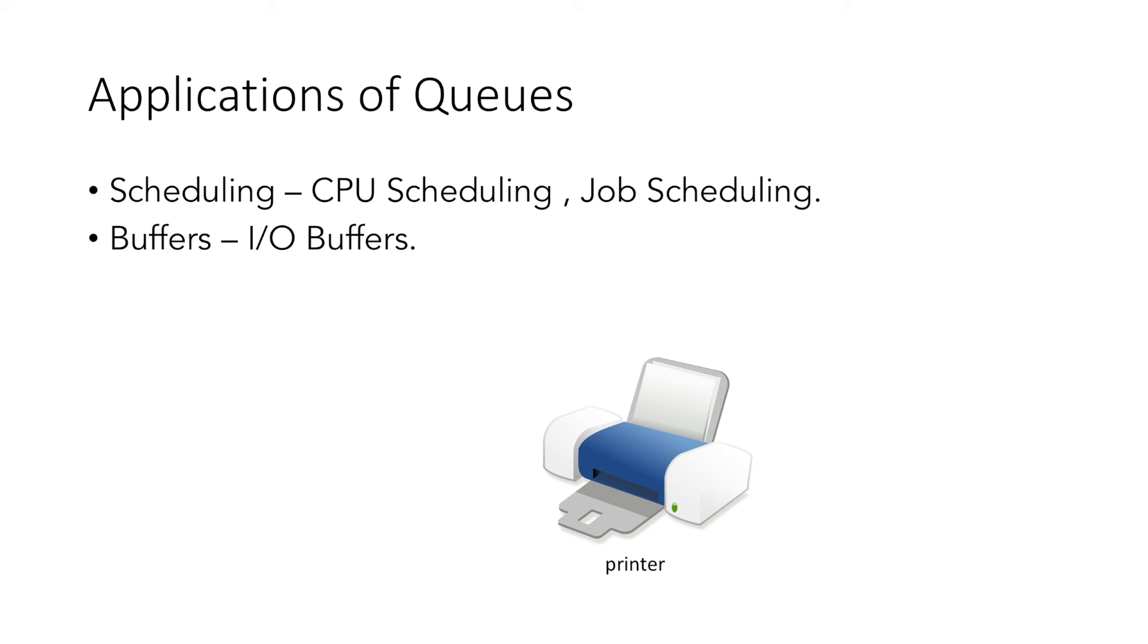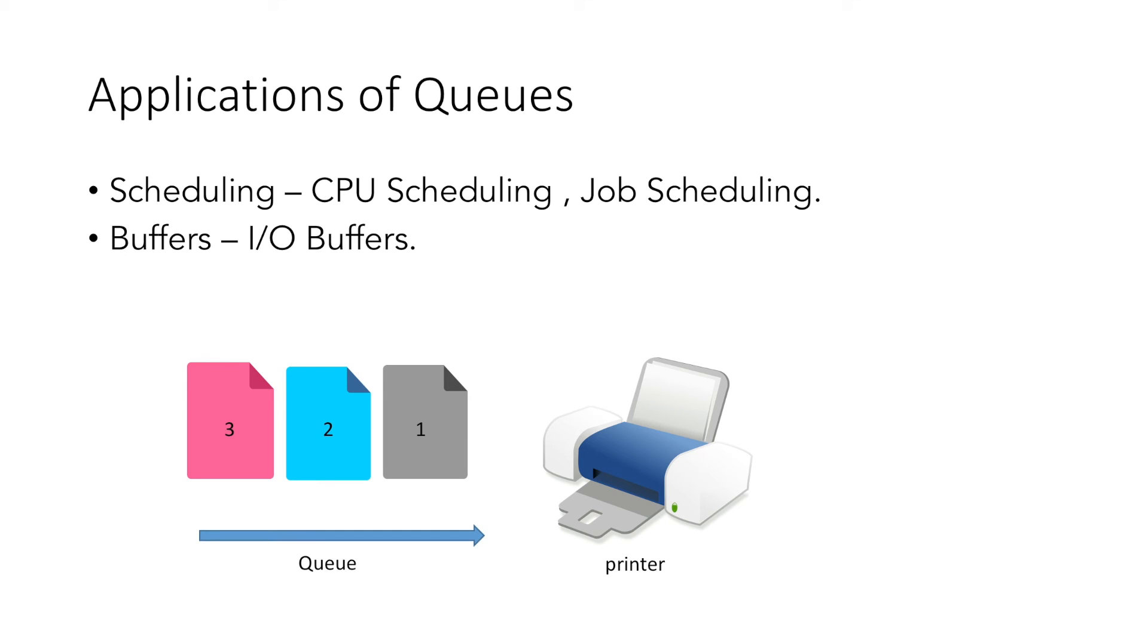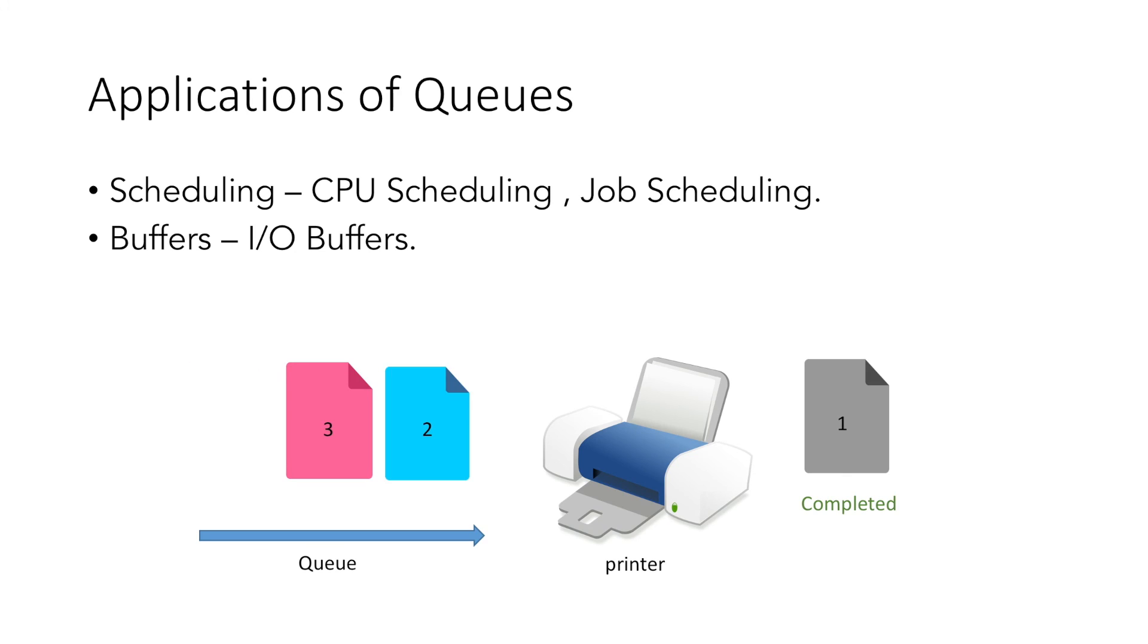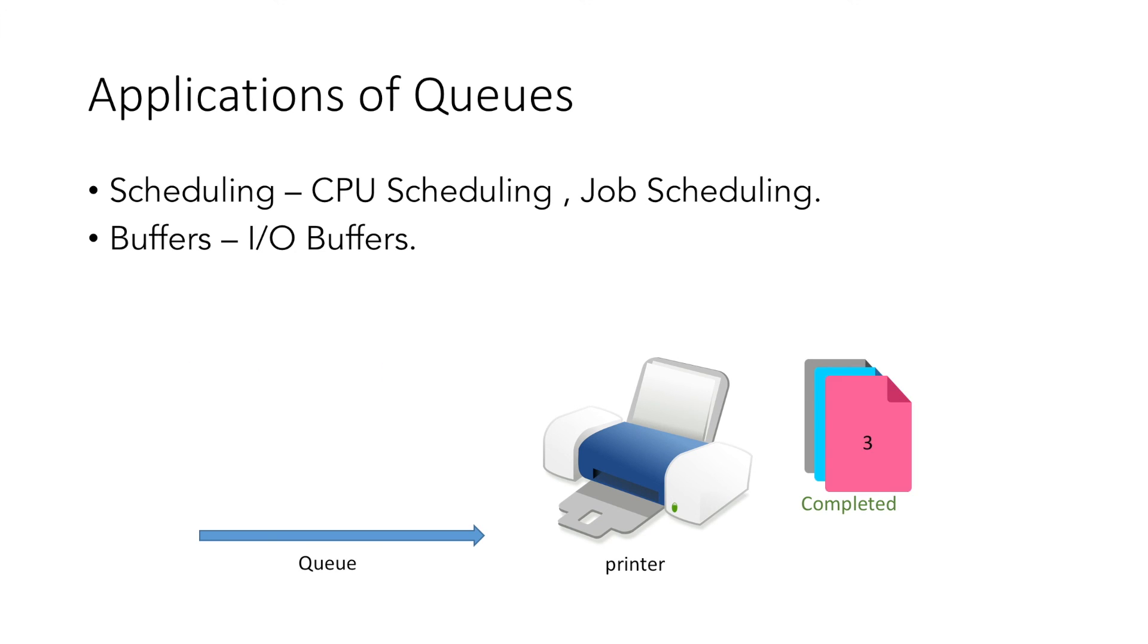the printer uses a queue to schedule all its printing jobs. If we give the command to print document 1, then document 2, followed by document 3, they will form a queue wherein document 1 will be processed first, followed by document 2, and at the end, document 3 will be printed, leaving the queue empty, which means there are no further documents to print.